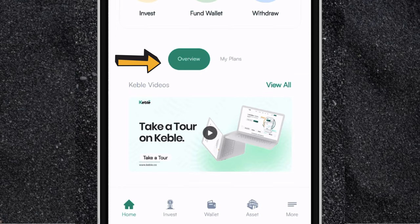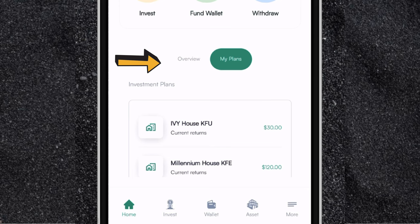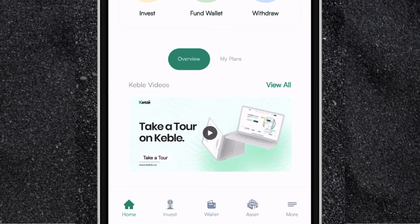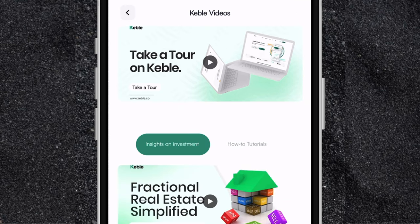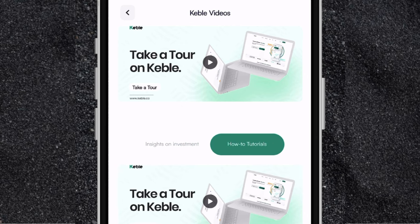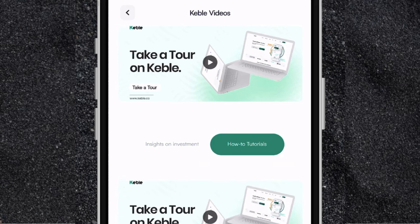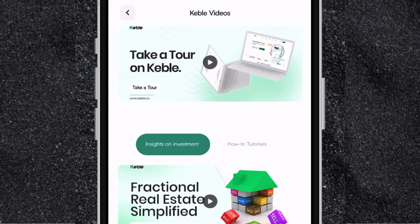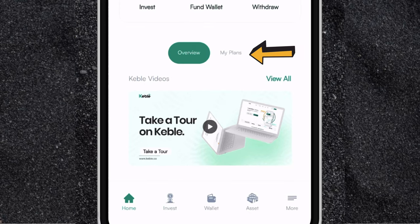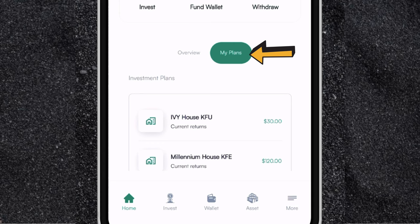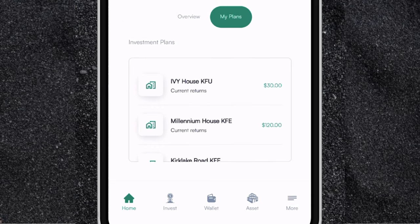Now the next thing is where you can see overview and my plans. If you click on overview, you'll see where you have Cable videos. If you click on view all, you'll see the different tutorials you can find on the Cable app. These are videos and tutorials that will guide you on how to use the app, how to invest, and how to deposit and withdraw. And if you come to my plans, this is where you'll see the different real estate properties you are investing in.